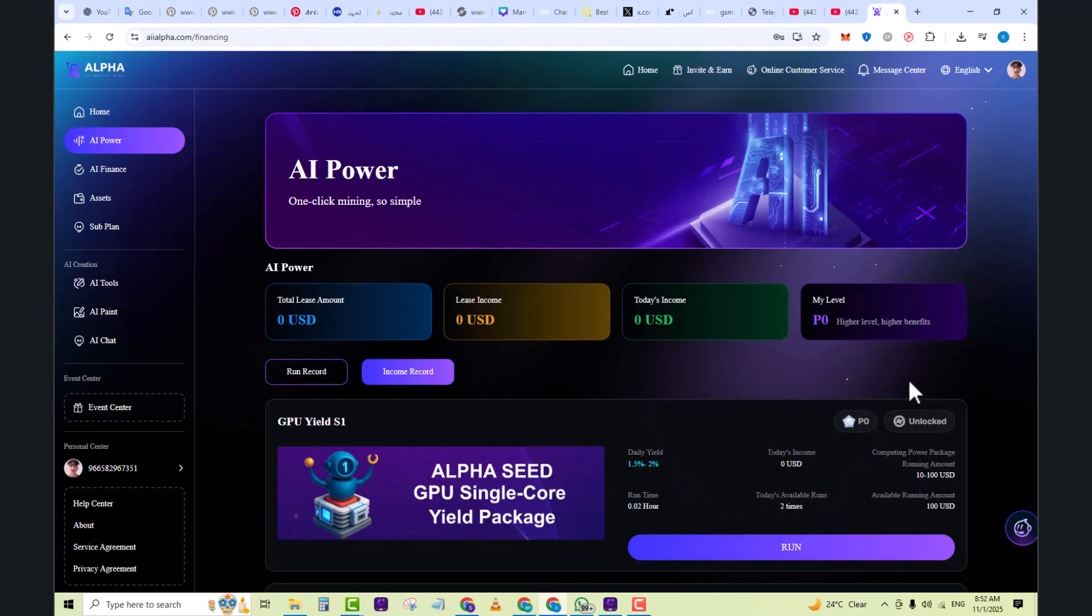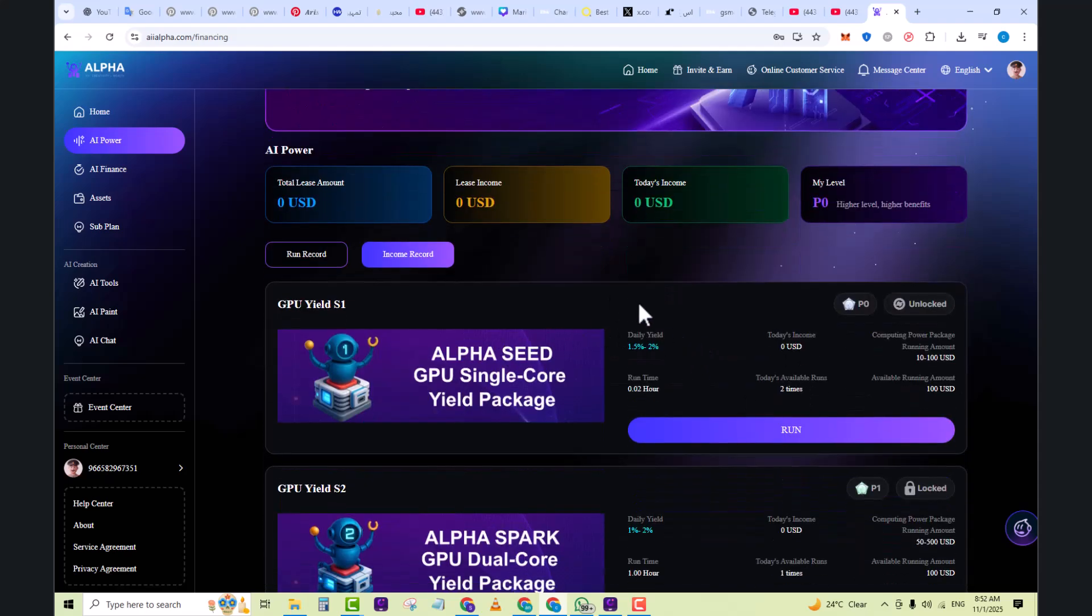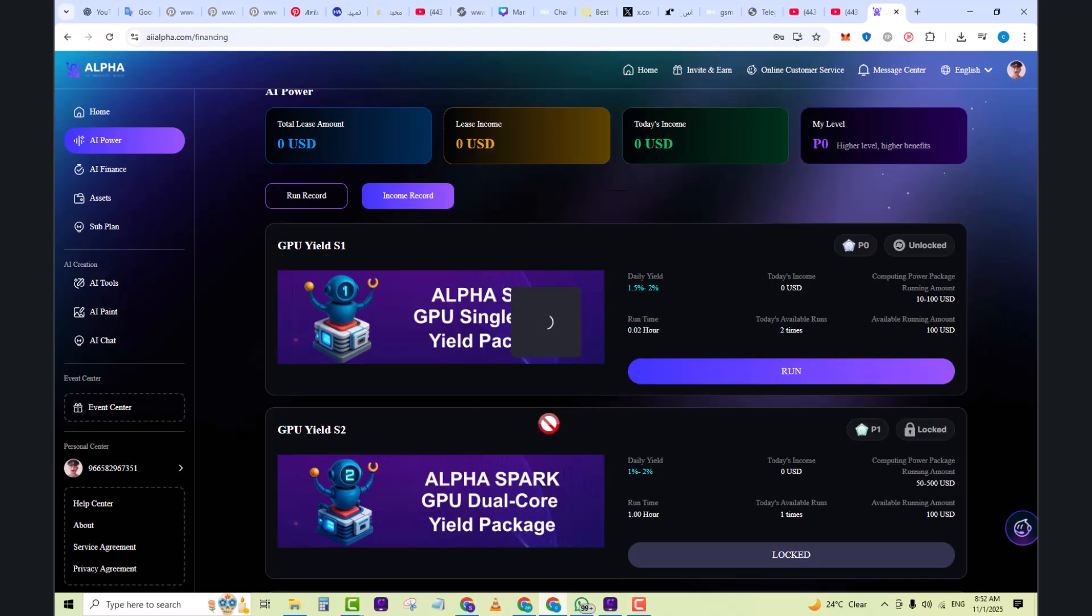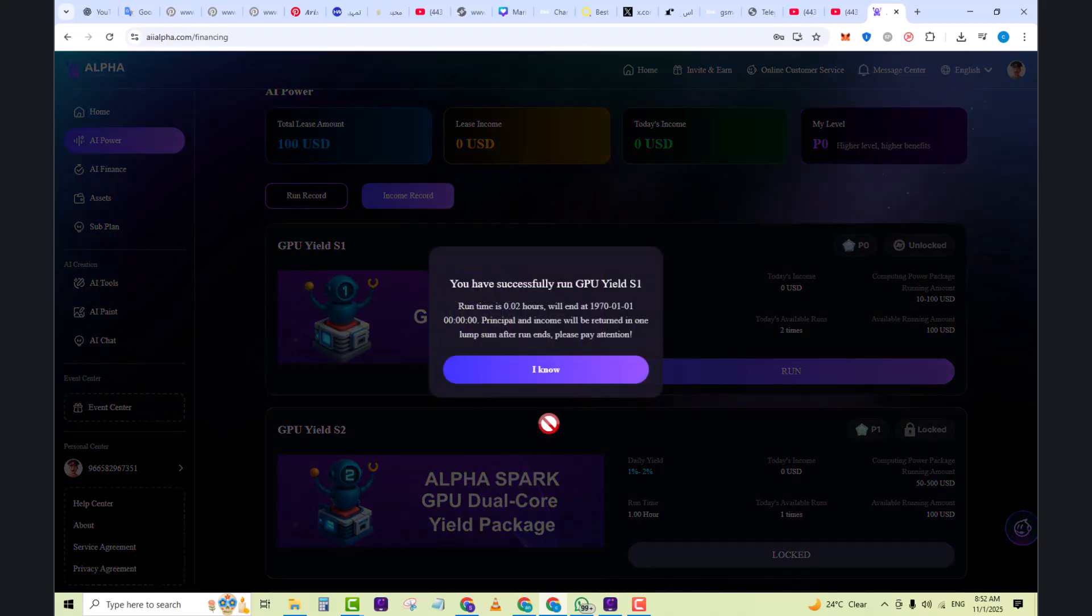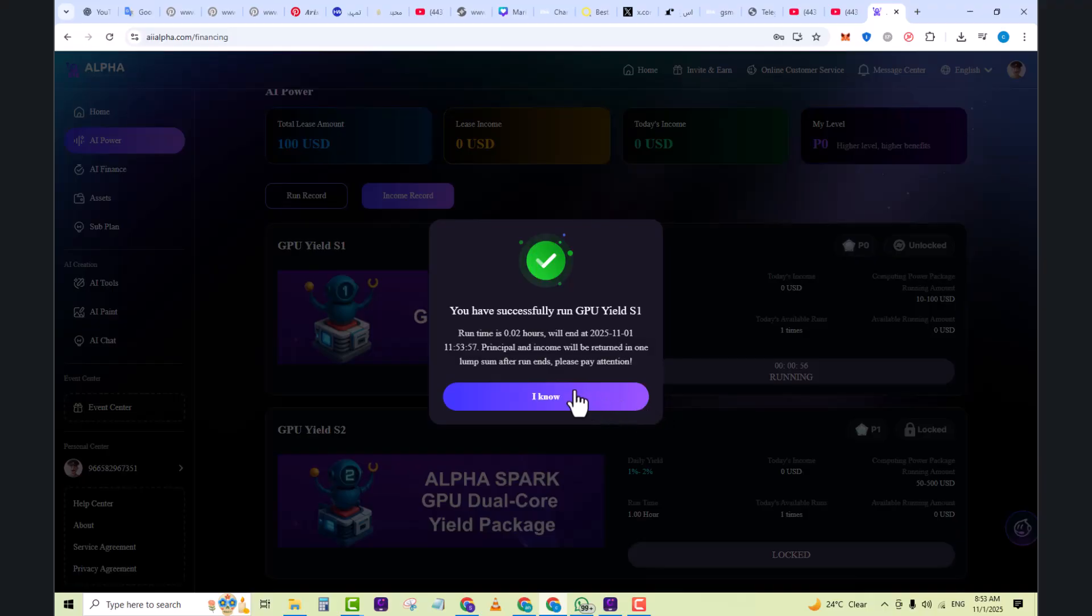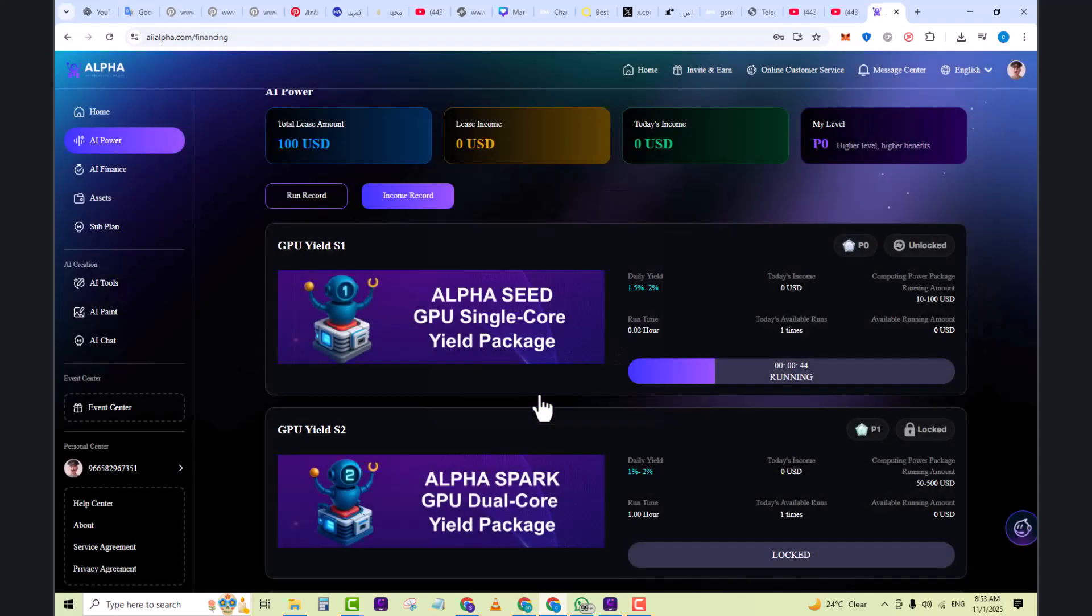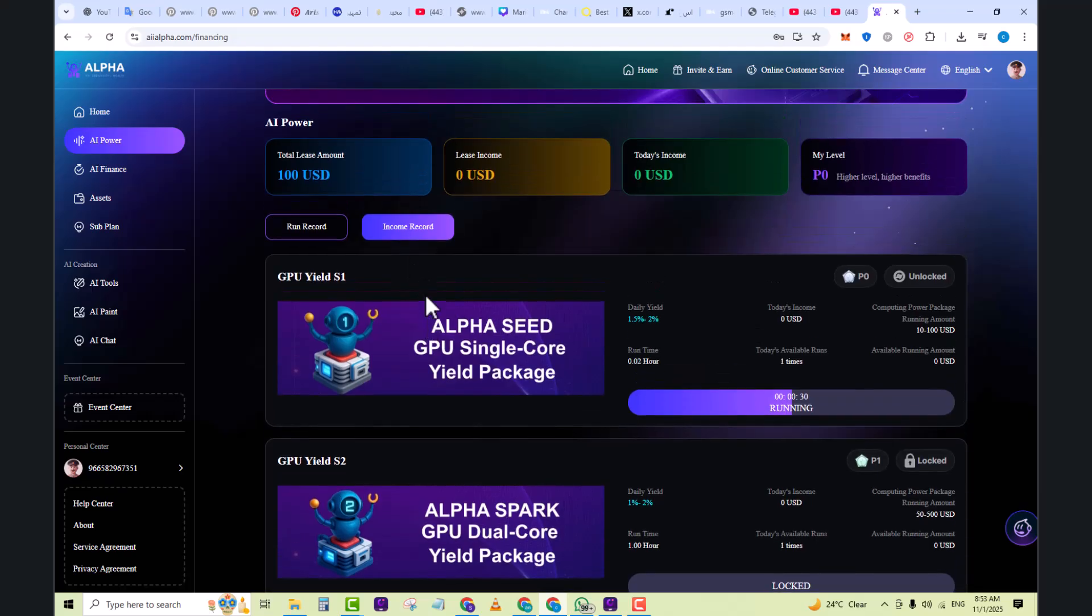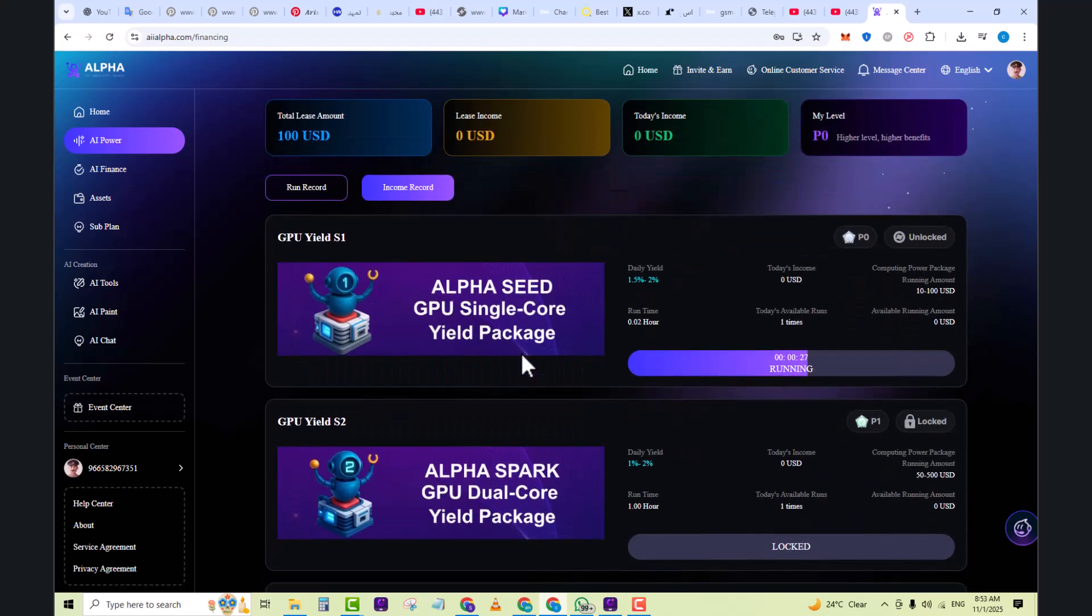Here you can see the total lease amount, lease income, today's income. My level is zero. You can see it's an Alpha Seed GPU single core yield package. Click on the run button and here you can see your total lease amount after some time. As you click on the run button, you have successfully run GPU yield. Here you can see the runtime is 0.02 or will end at that date. Click on I know and then you can see my total lease amount which is 100 USD.